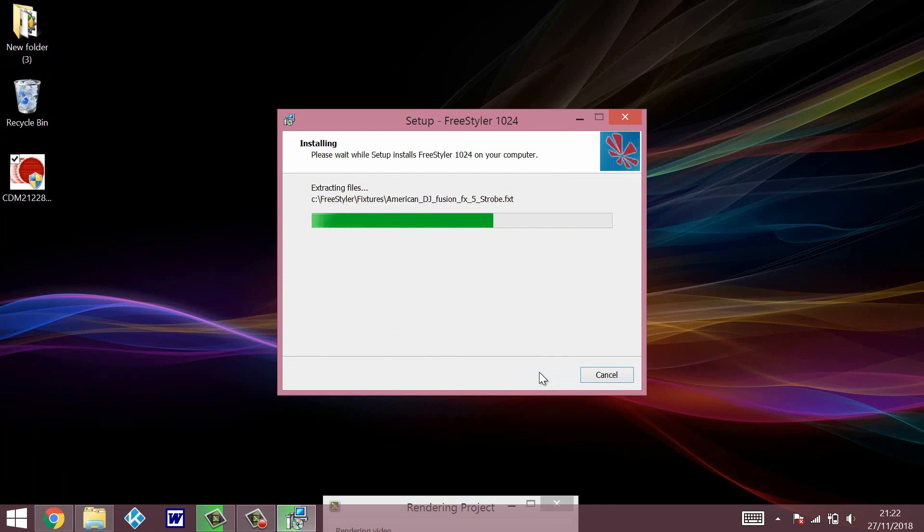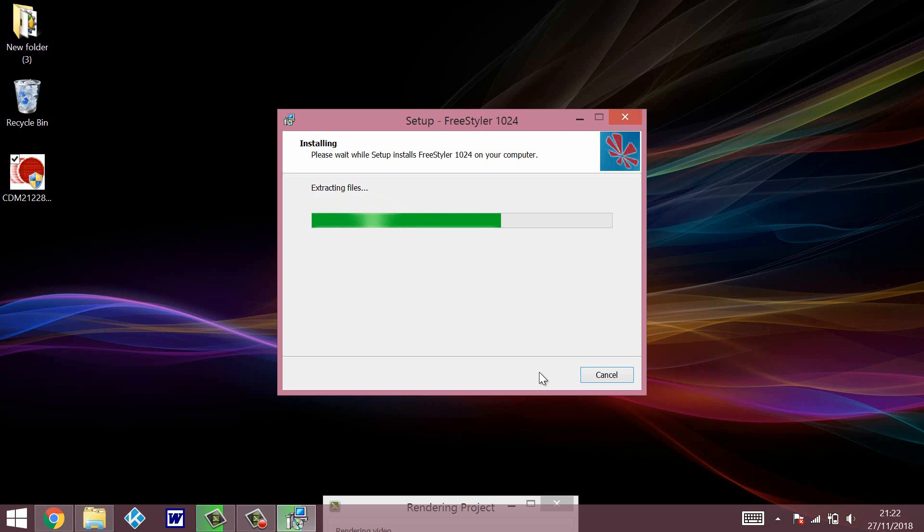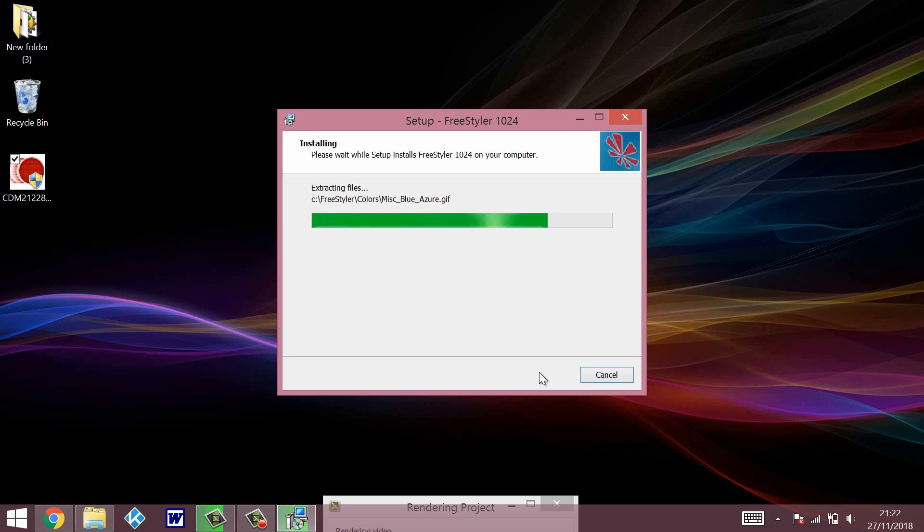This one is just purely to show you how to set up your USB to DMX interface in the settings of Freestyler. So I'm going to speed up the video again while this is installing, and I'll be back shortly.